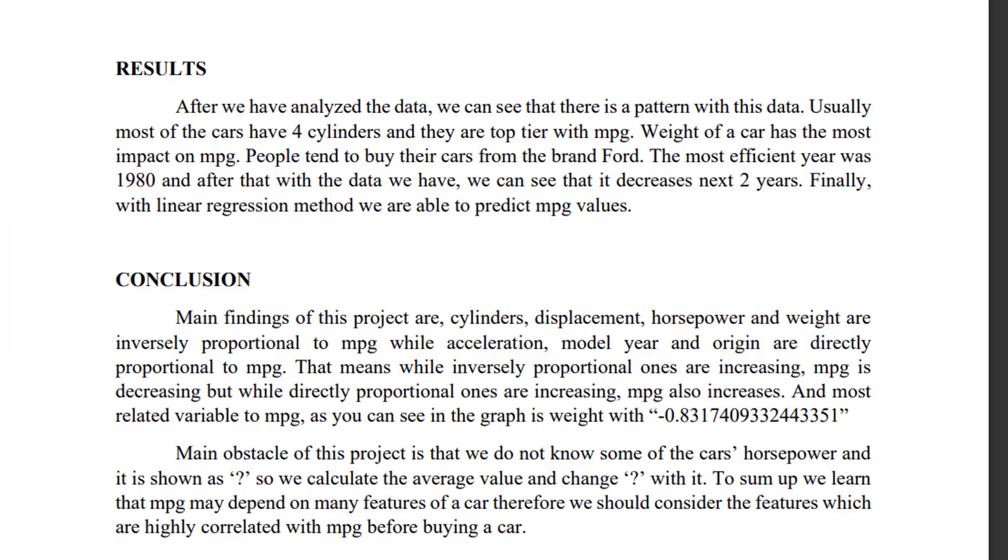Now we are talking about results. After we have analyzed the data, we can see that there is a pattern with this data. Usually most of the cars have four cylinders and they are top tier with MPG. Weight of a car has the most impact on MPG. People tend to buy their cars from the brand Ford. The most efficient year was 1980, and after that, with the data we have, we can see that it decreased the next two years. Finally, with linear regression methods, we are able to predict MPG values.